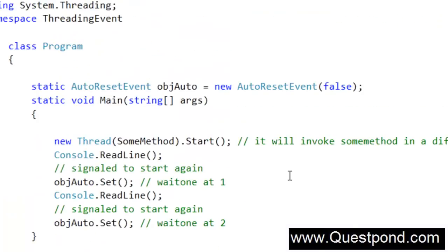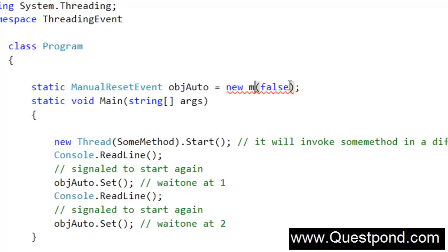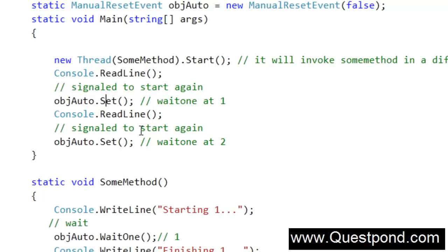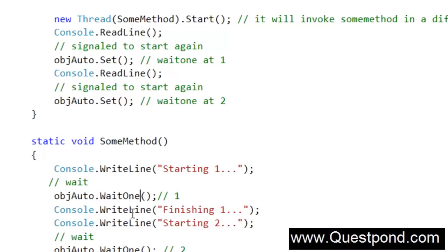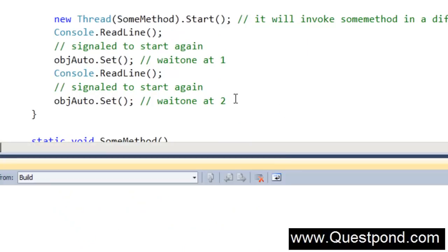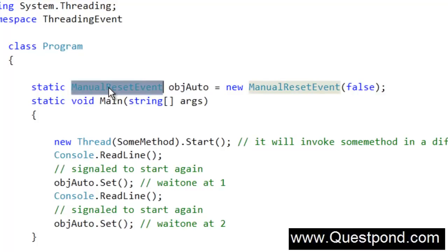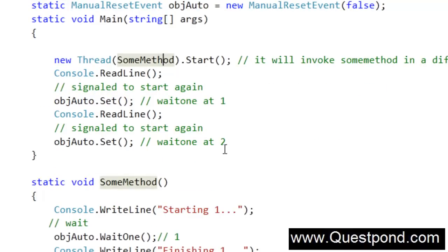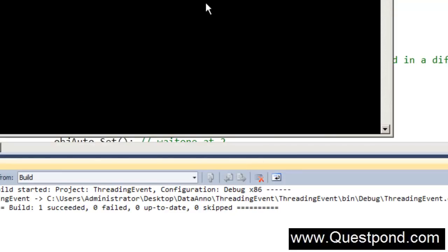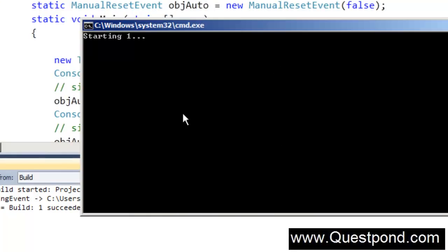Now let's talk about ManualResetEvent. The syntax of ManualResetEvent is absolutely the same. We just replace AutoResetEvent with ManualResetEvent, and new ManualResetEvent. Even the methods are the same — we have Set and WaitOne. We went ahead and changed AutoResetEvent to ManualResetEvent and there are no errors. Now let's see what happens with Control+F5. That is the first WaitOne running. Watch very closely here, because this is the main difference between AutoResetEvent and ManualResetEvent.